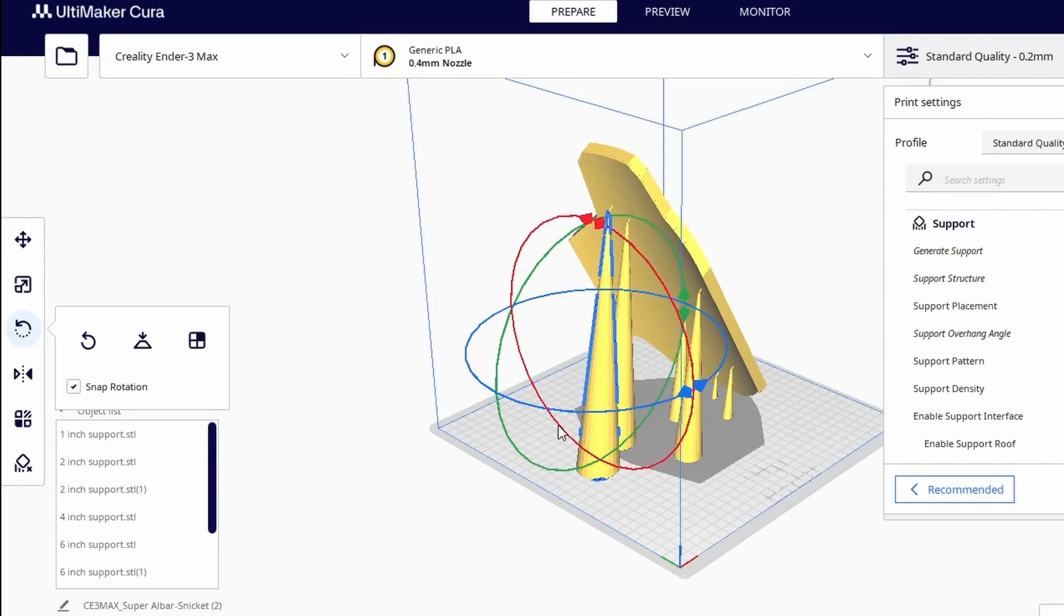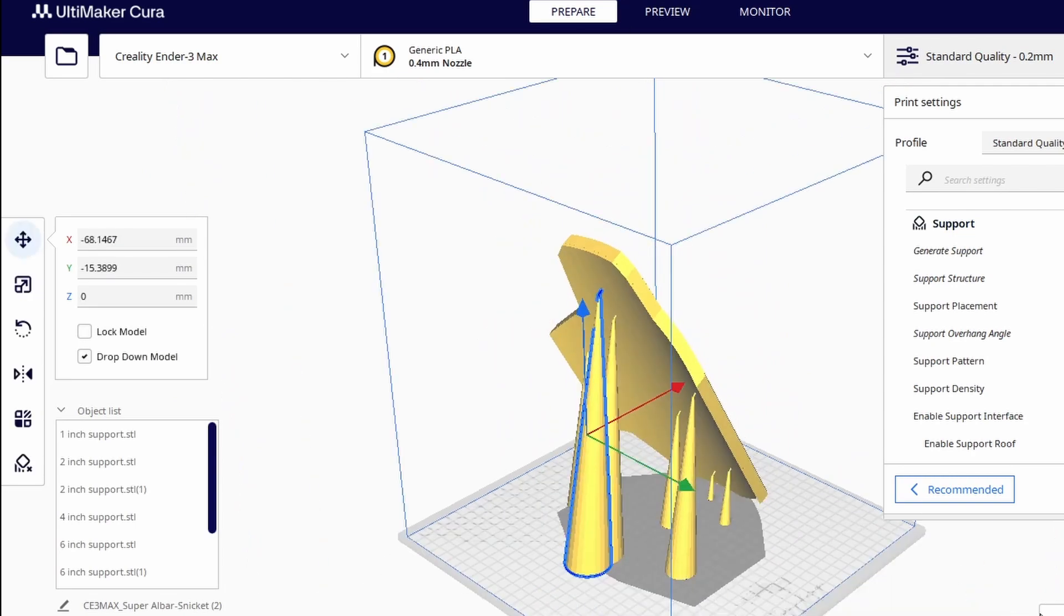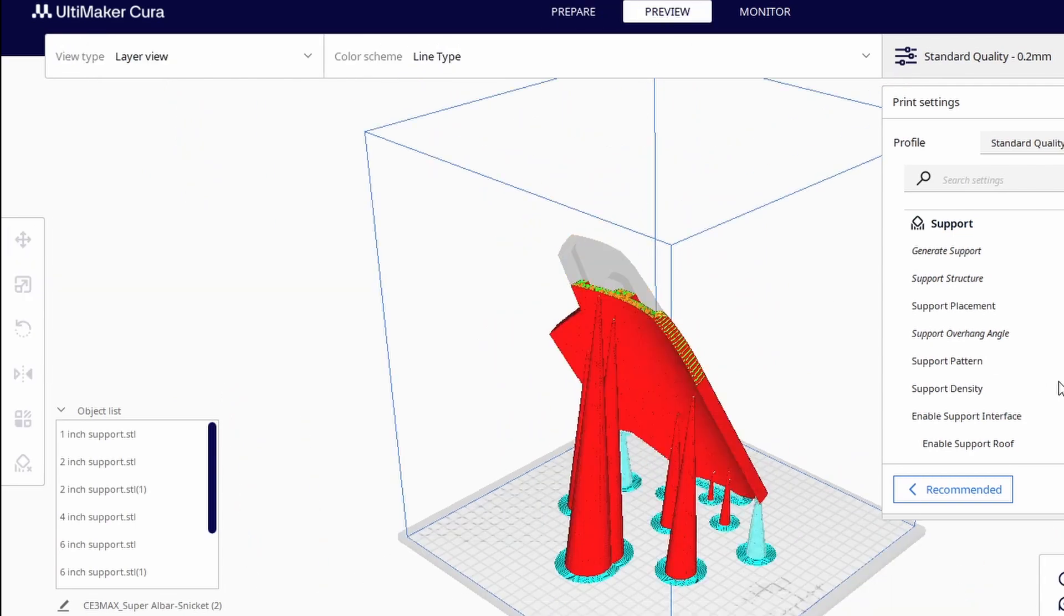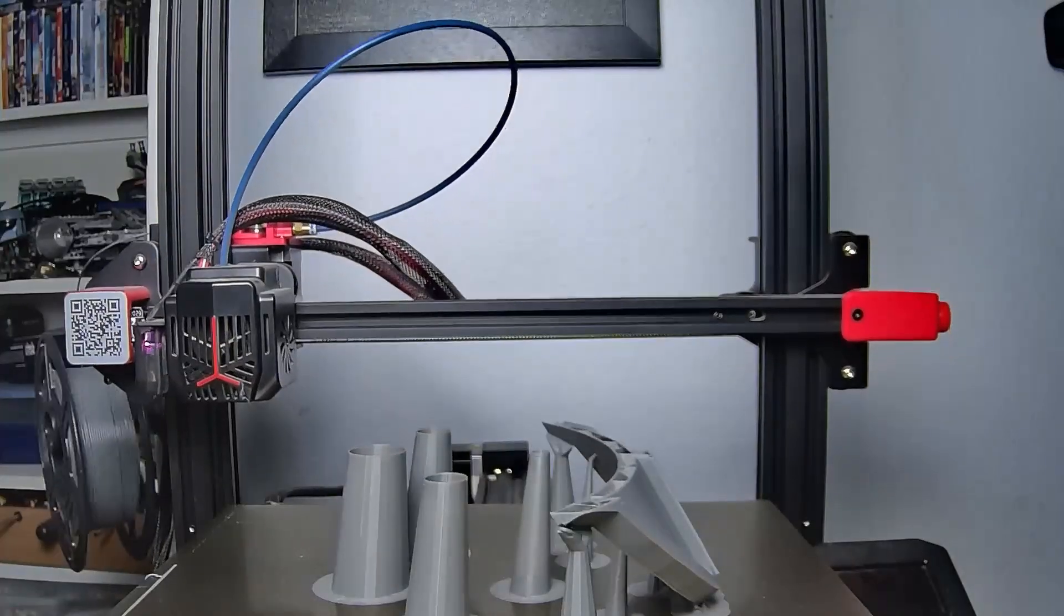And yes, you are able to make manual support blocks in the slicer, but I find this solution much easier and you can just place them wherever you like. I'm happy with the setup and I'll start the print.